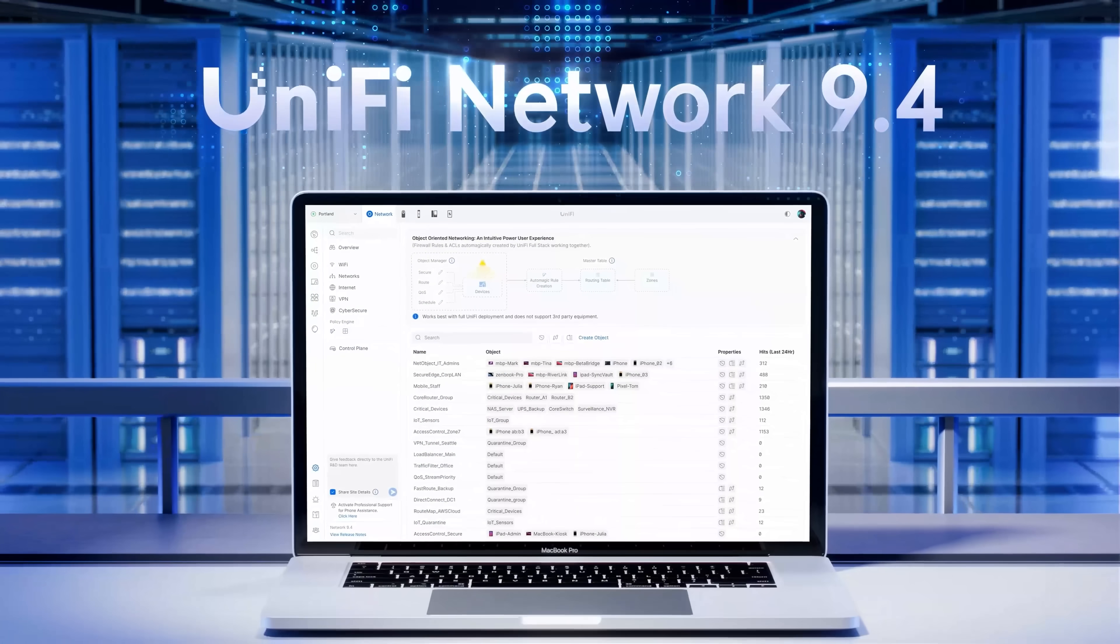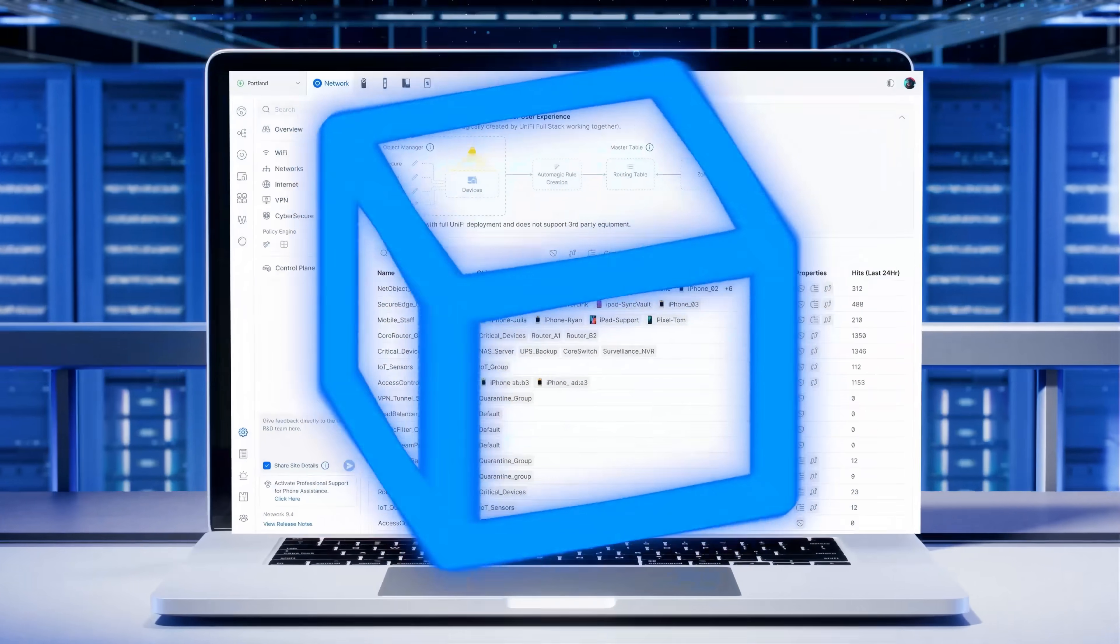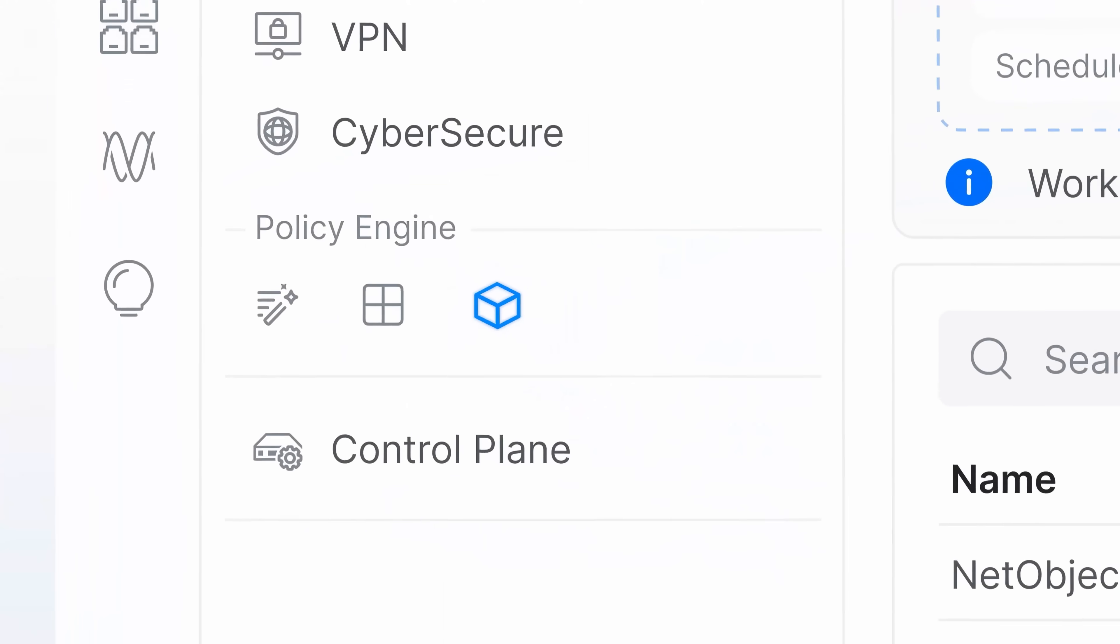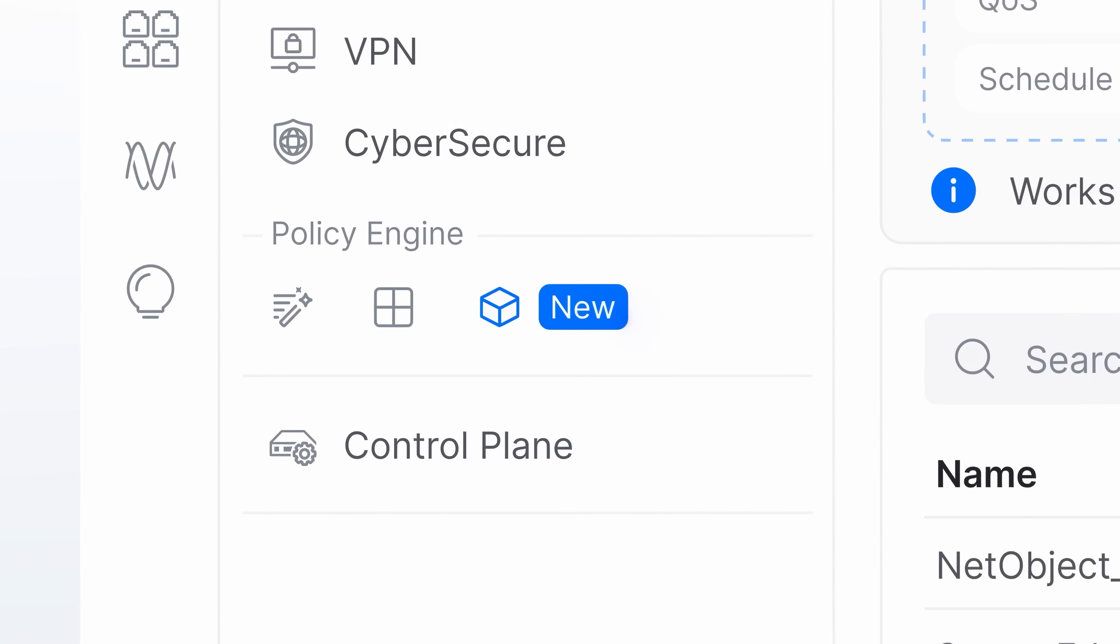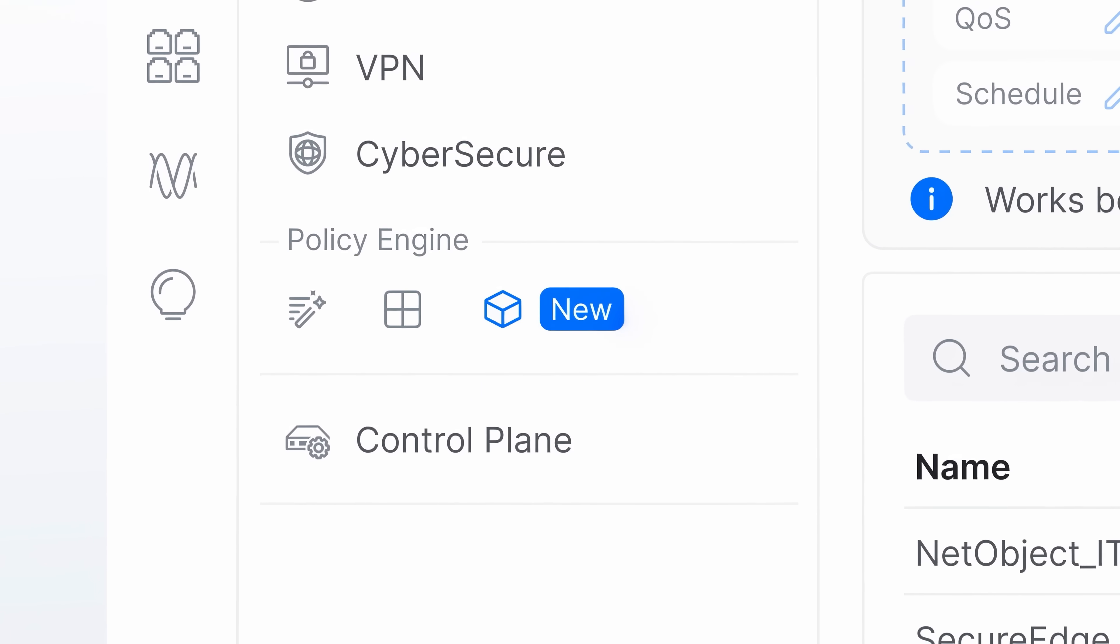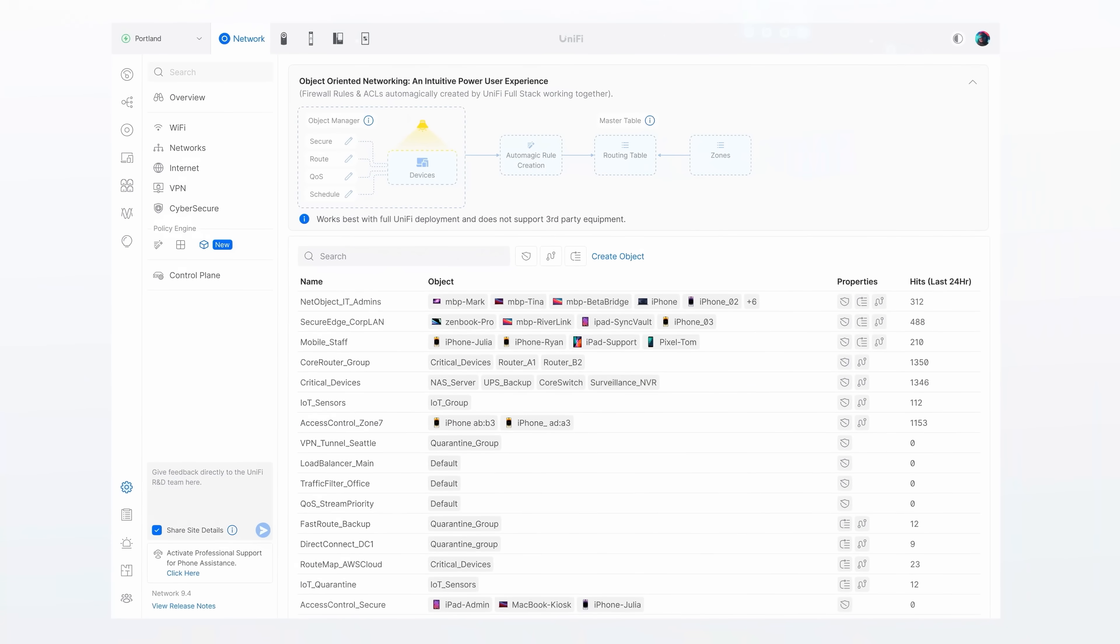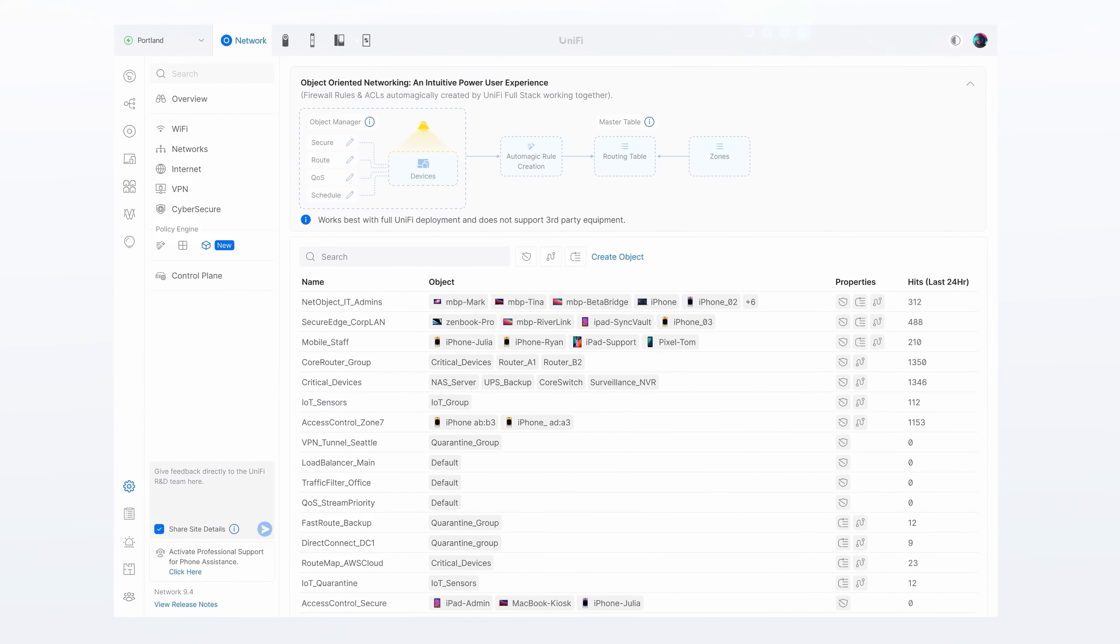Now in 9.4, we are pushing into micro-segmentation with a radical new concept we call Object Networking.